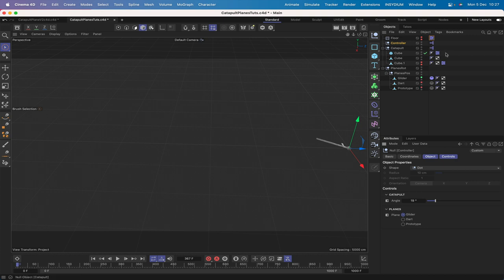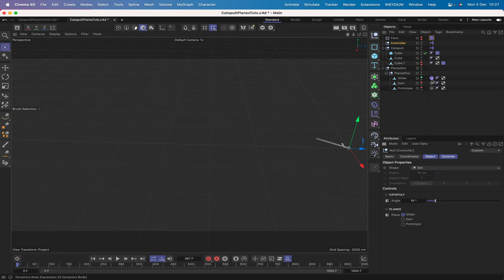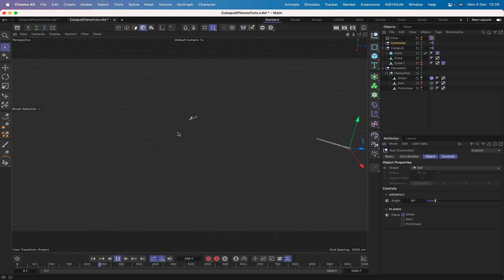We also created dynamics for the planes, the ground, and the catapult. We've got a floor set up with a dynamic collider, and on the controller and catapult we have XPresso tags controlling plane visibility and switching dynamics on and off appropriately. Playing the animation shows the catapult firing the plane into the air, flying across the scene and coming in to land.